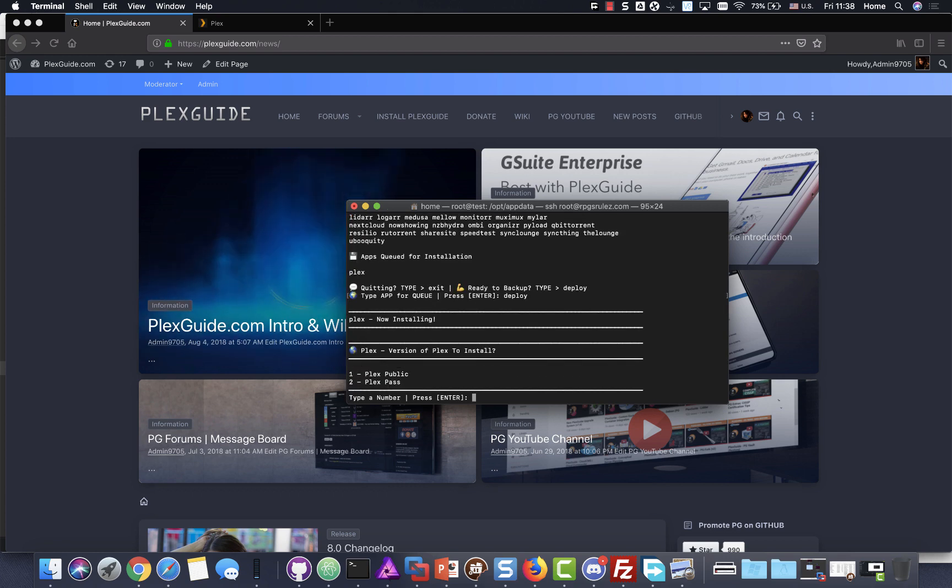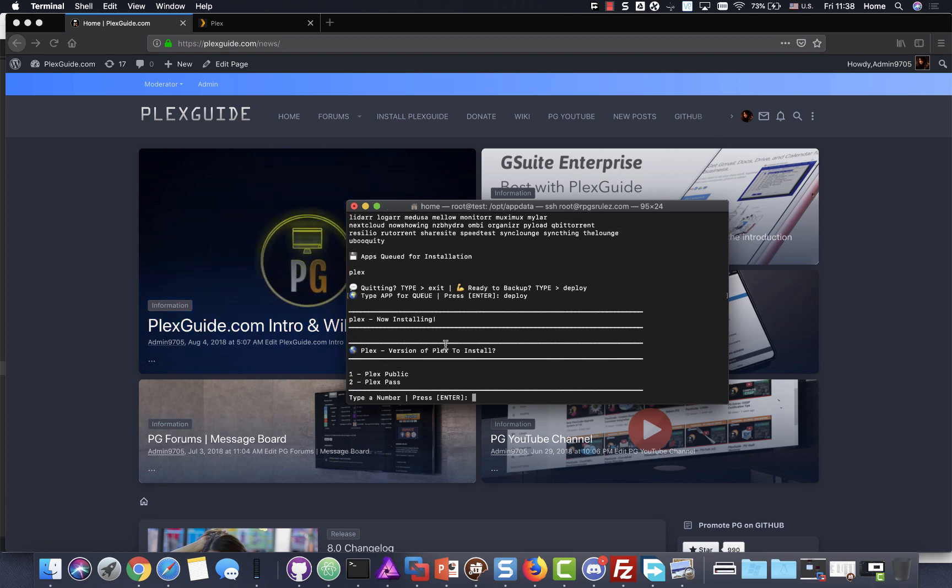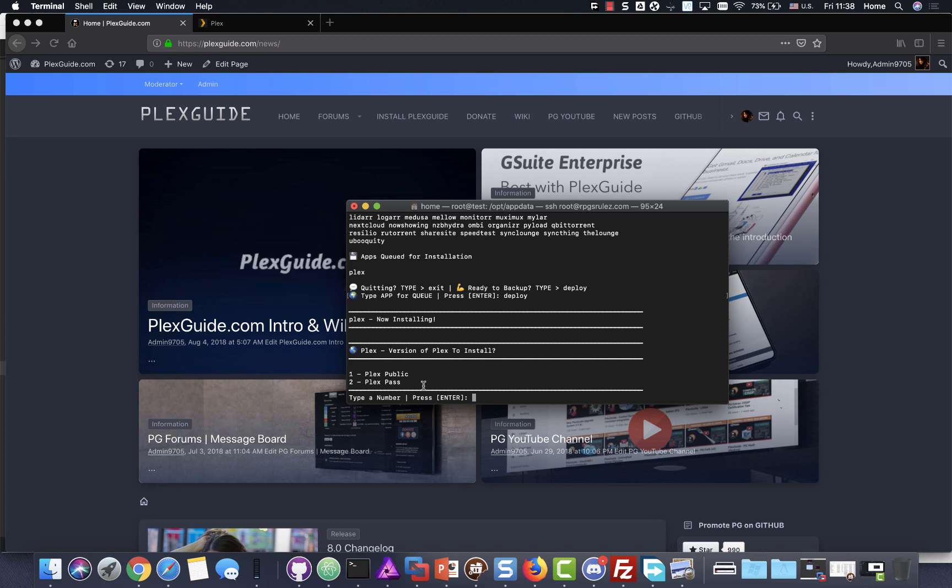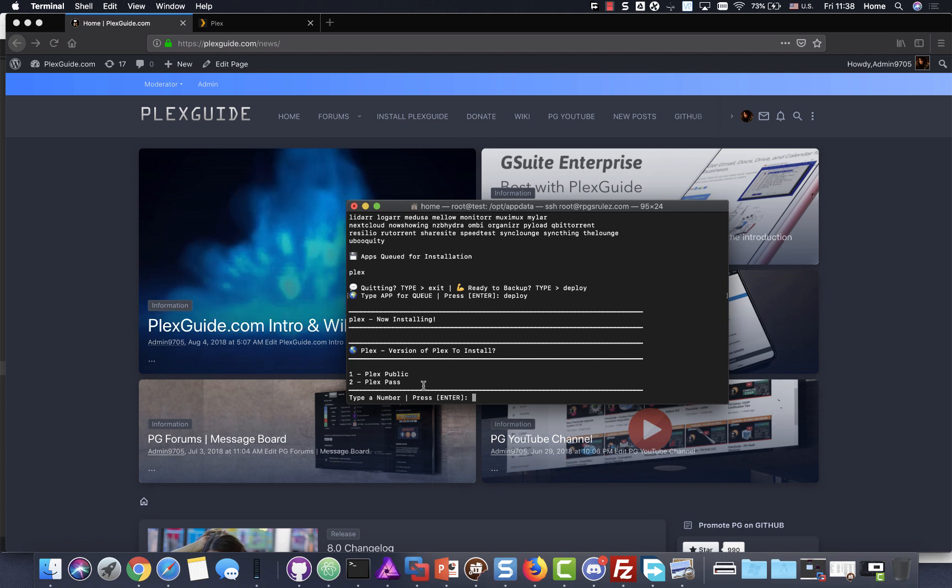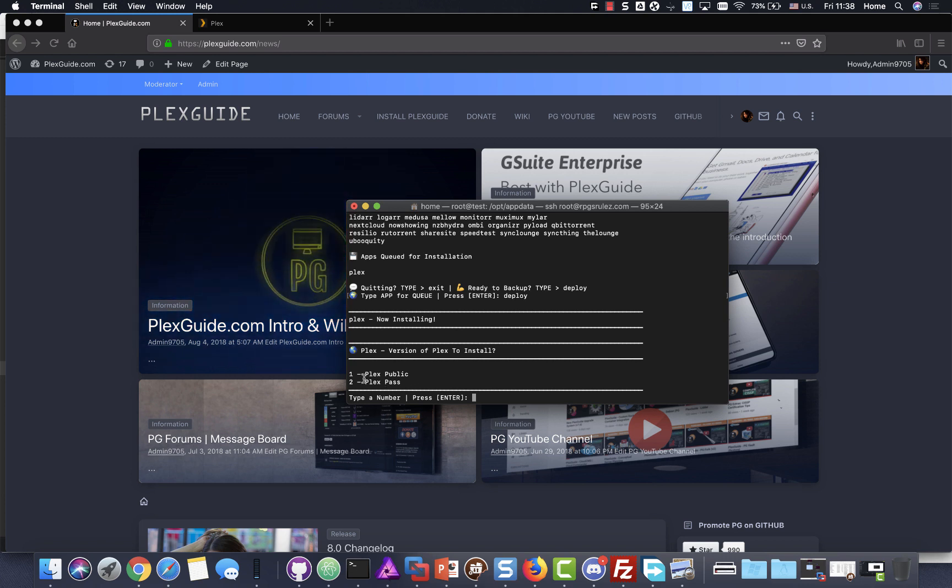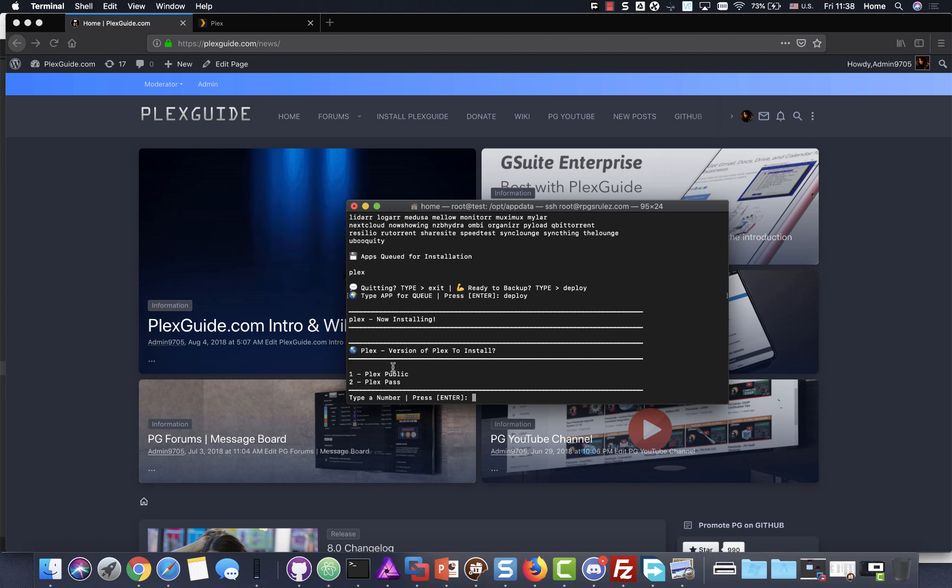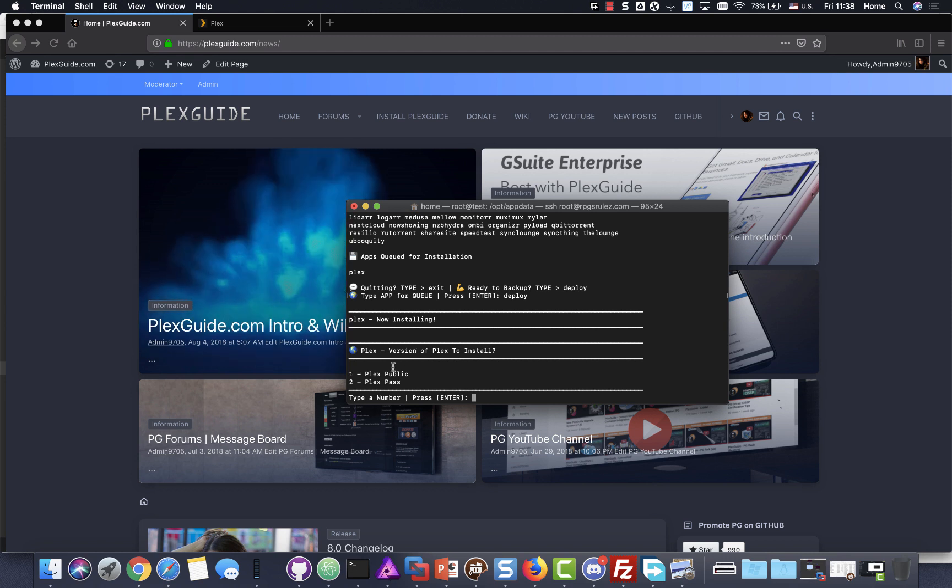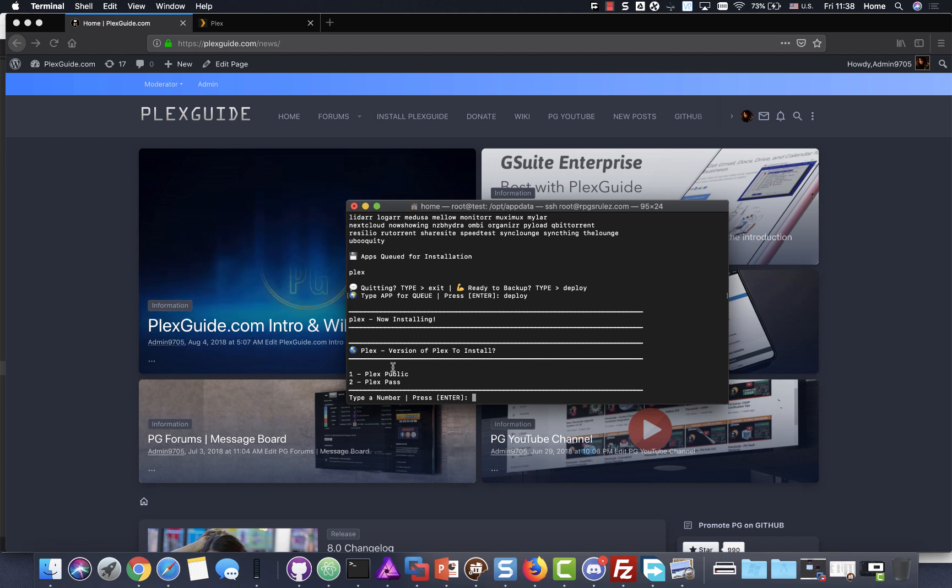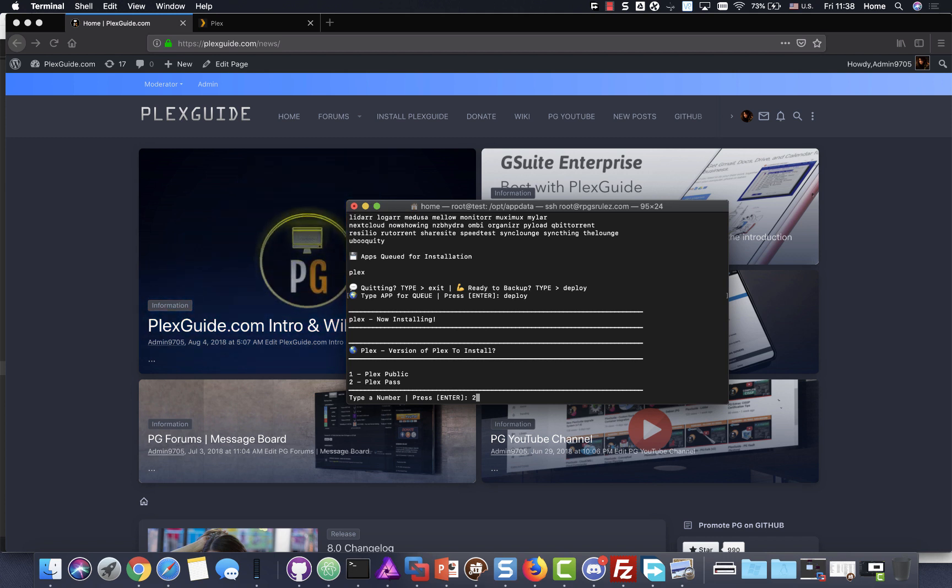A menu interface should come up and ask if you're going to use public or pass. So a lot of people, if you have a Plex pass, you can just pick Plex pass. Just be understanding that if your account is not a Plex pass, it'll resort to a public. So don't waste your energy trying to trick anything or try to work around it. So just pick what you got. So let's go ahead and do Plex pass.